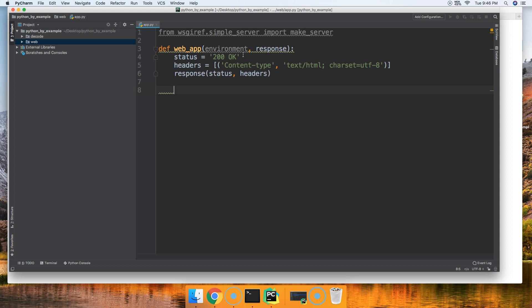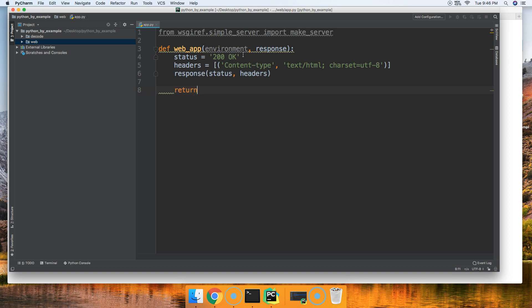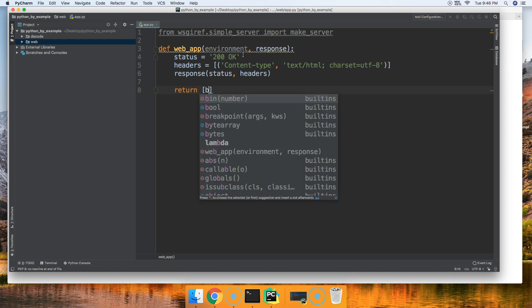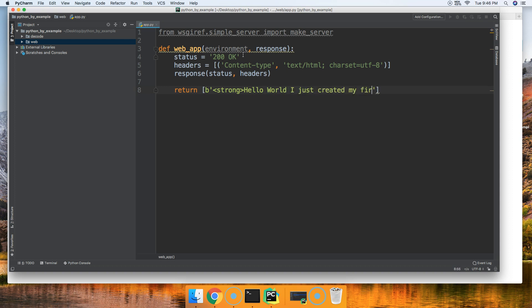Now we want to go ahead and return our content to our website. So we're going to return something. It goes in a list, and it's got to be binary, so we put the B and then string. We're going to say strong tag, so we can return some bold text. We'll say hello world, I just created my first WSGI, and then we'll close out that tag.